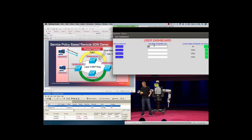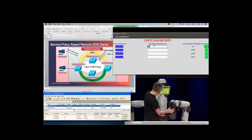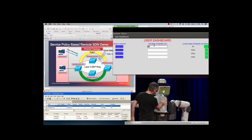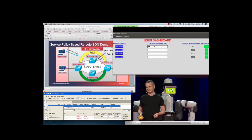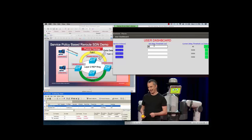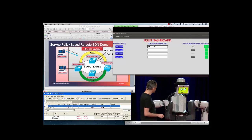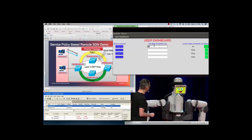The status shows green in the beginning because the delay value is less than the threshold. Next, we start traffic from the generator in order to simulate network congestion on the primary path.